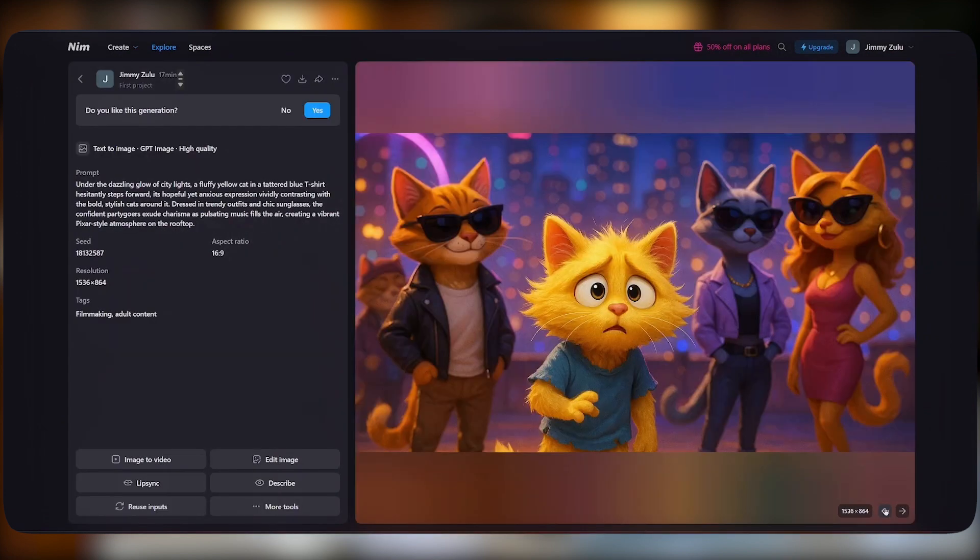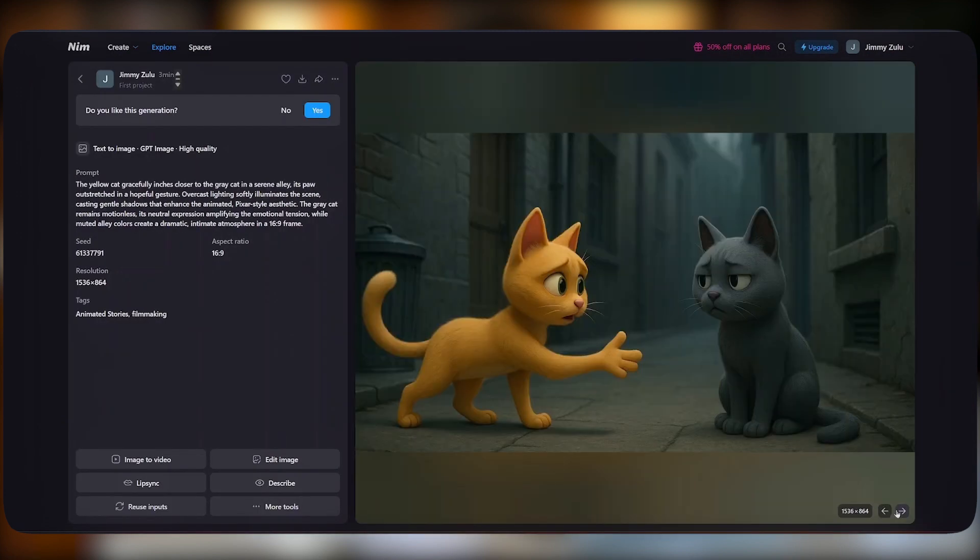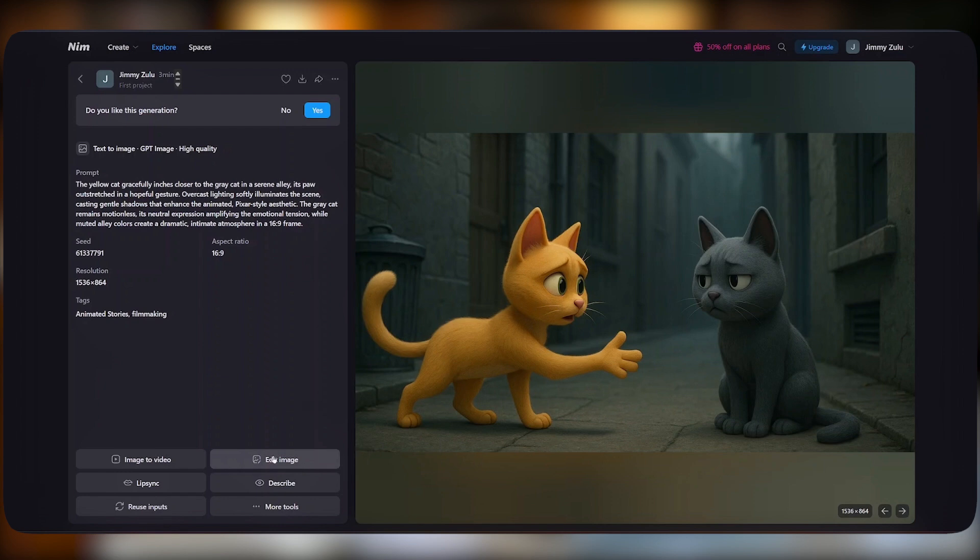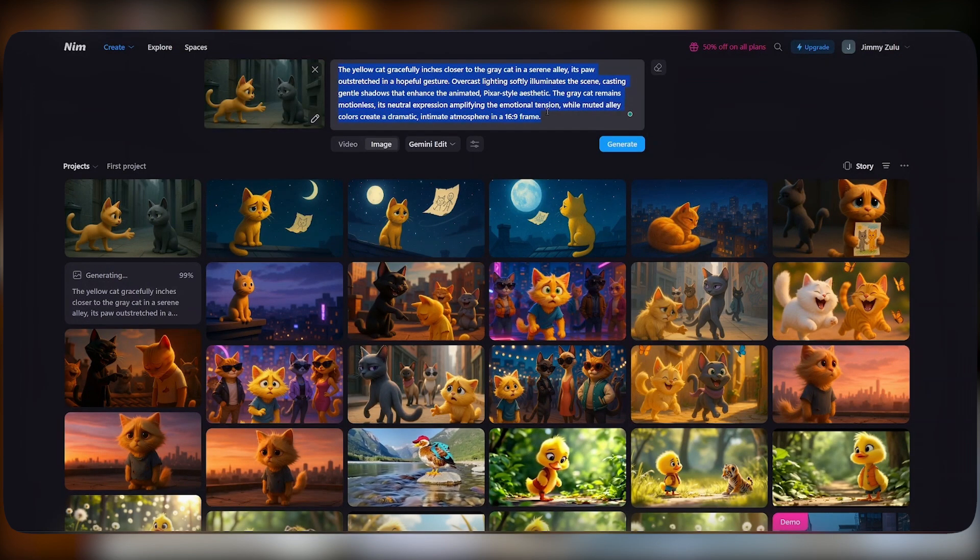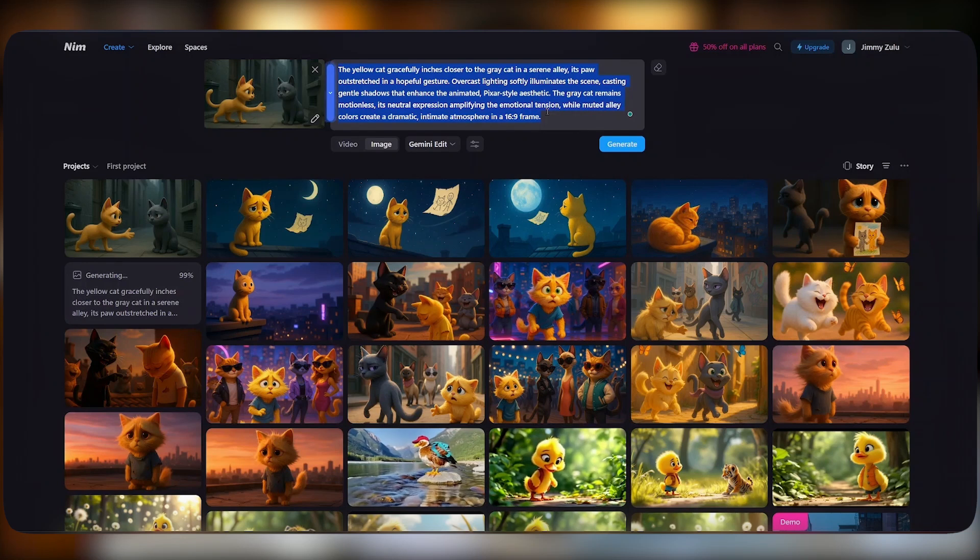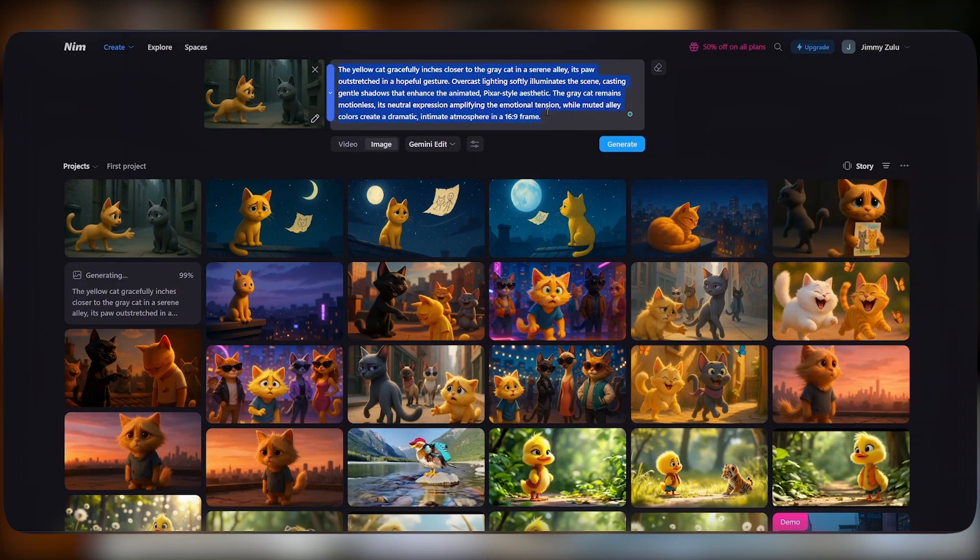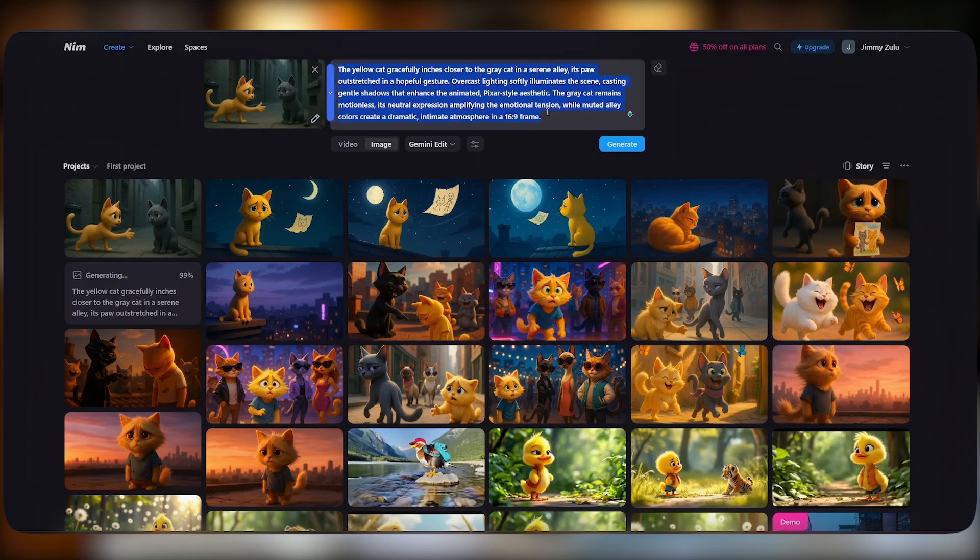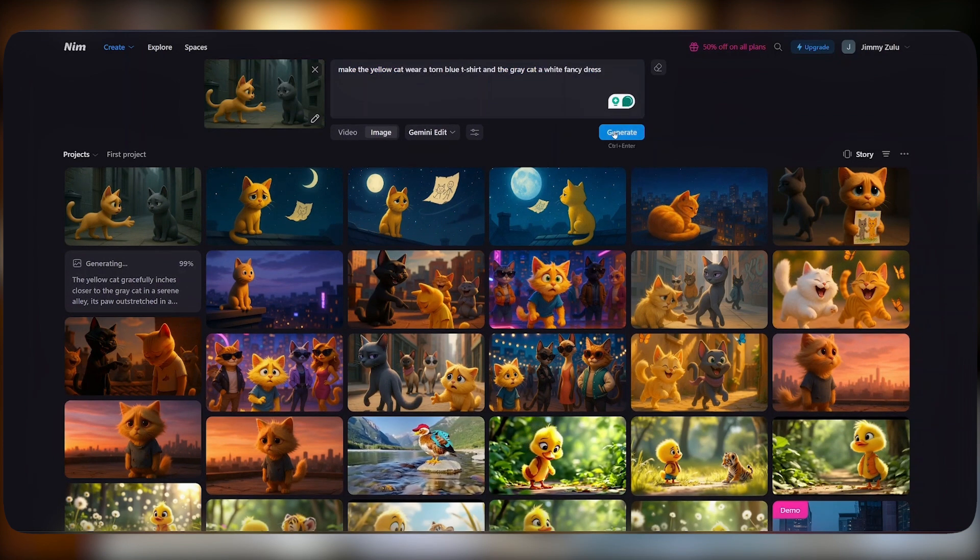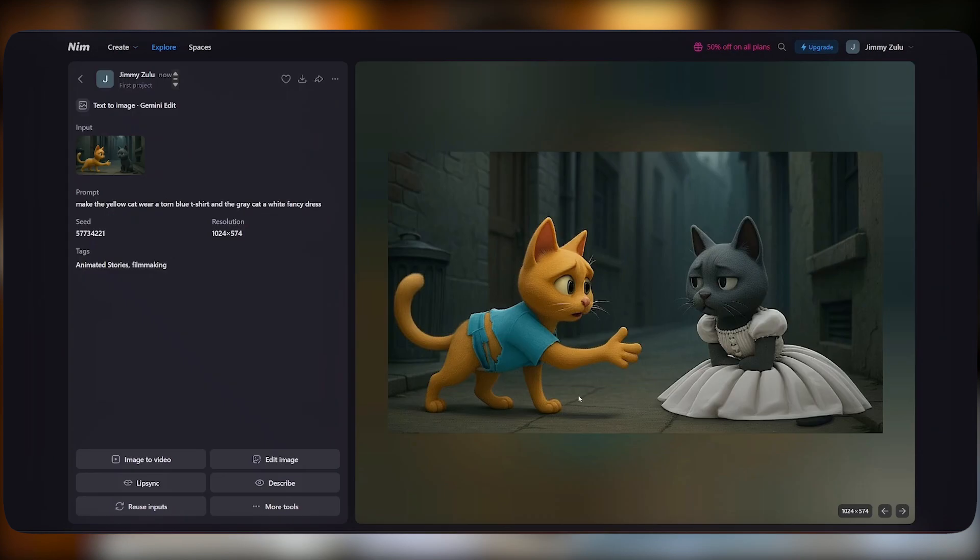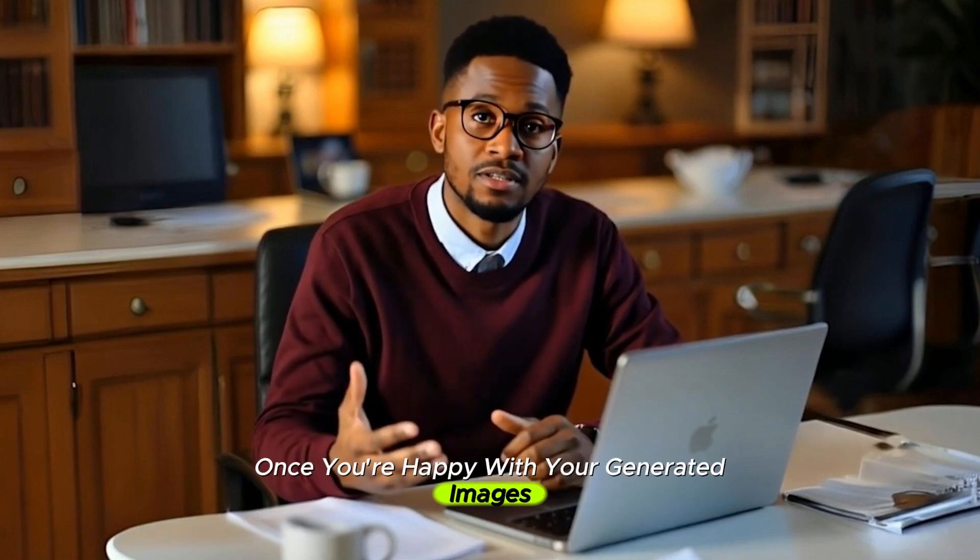Once we are done generating our images, if you did not like the generated image, you can still regenerate, or if there is a specific emphasis you would love to add, you can still come to the edit button here. Select it. From there, describe what you want to edit. In our case, we want our yellow fluffy cat to be wearing a tone blue t-shirt, and the gray cat to wear something fancy, like a white dress. Once that is done, just hit enter, and this will be the results.